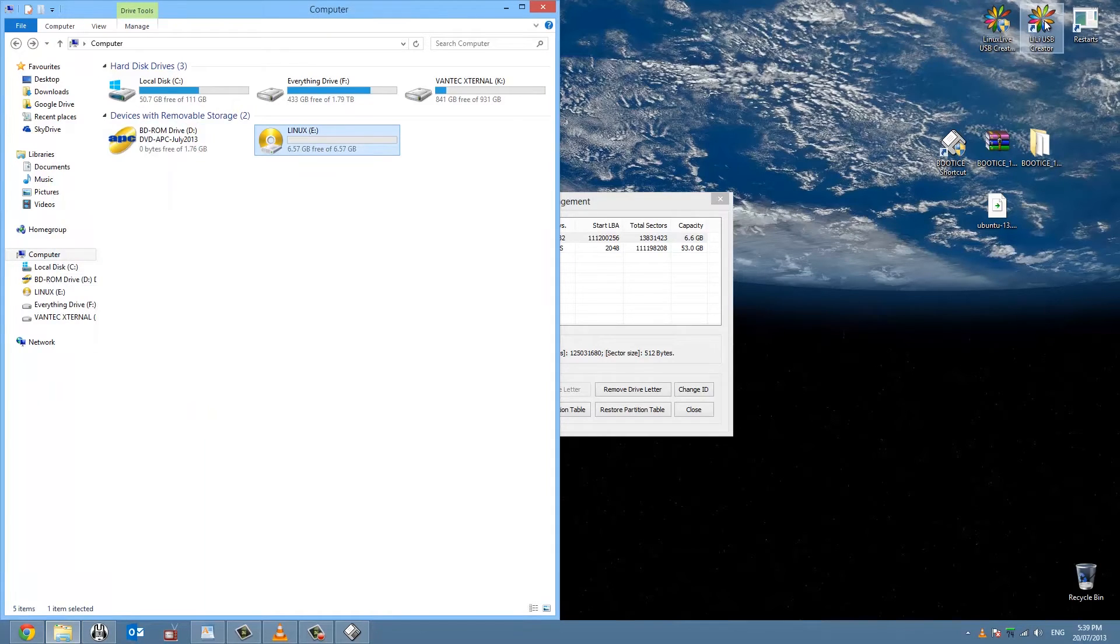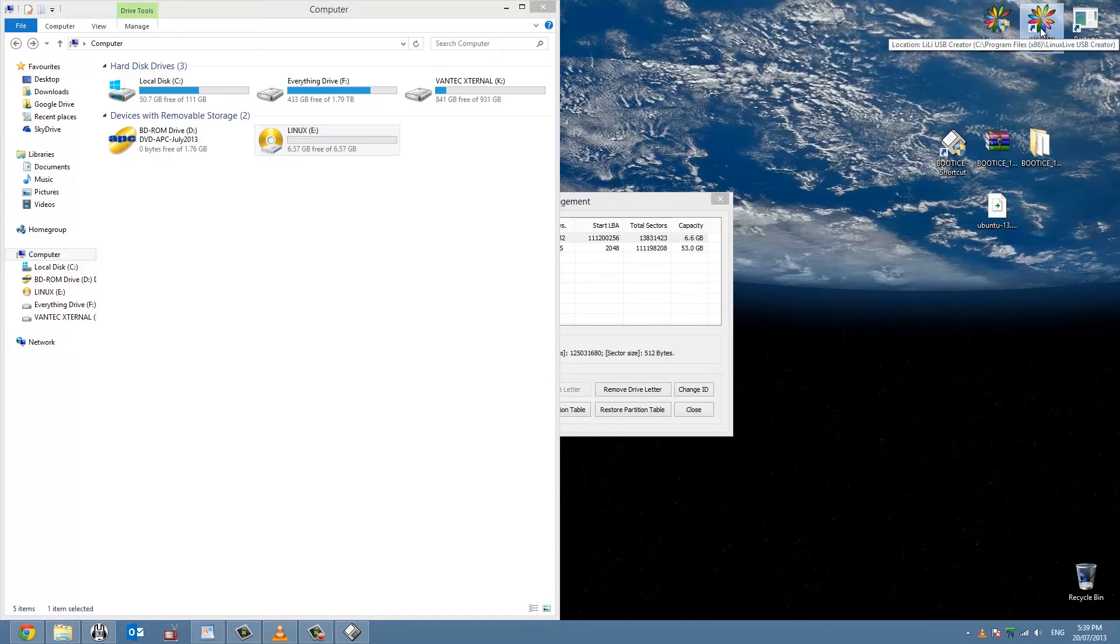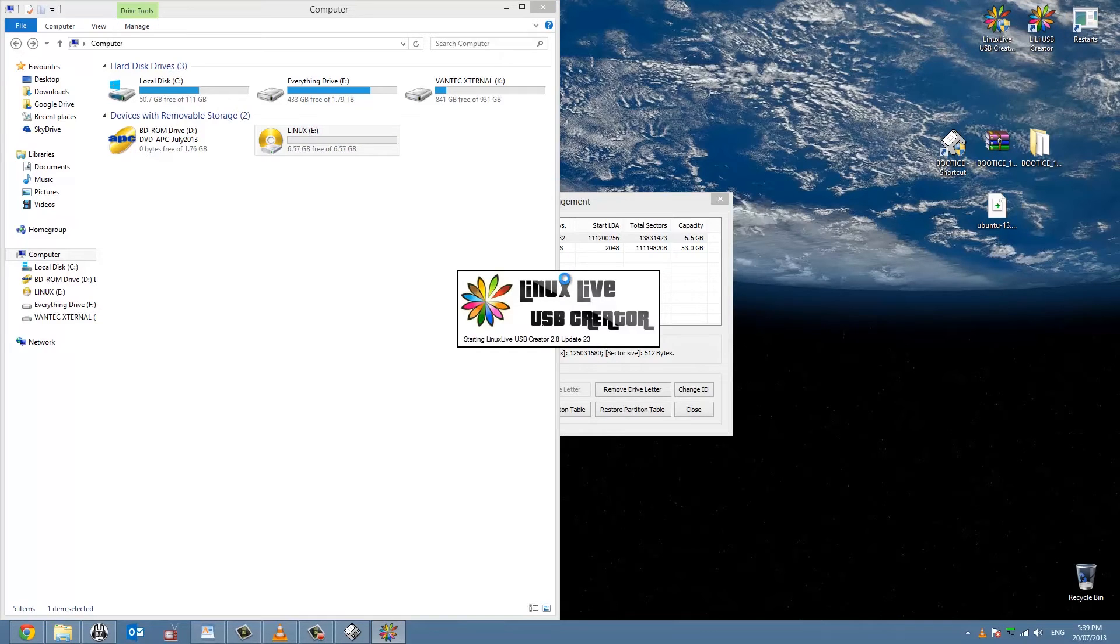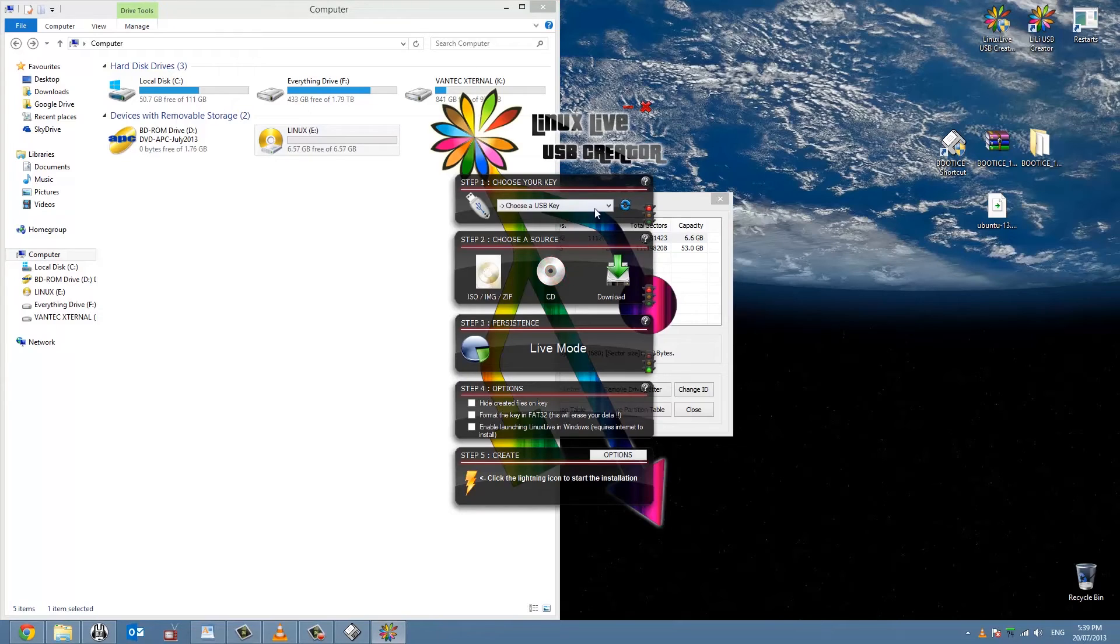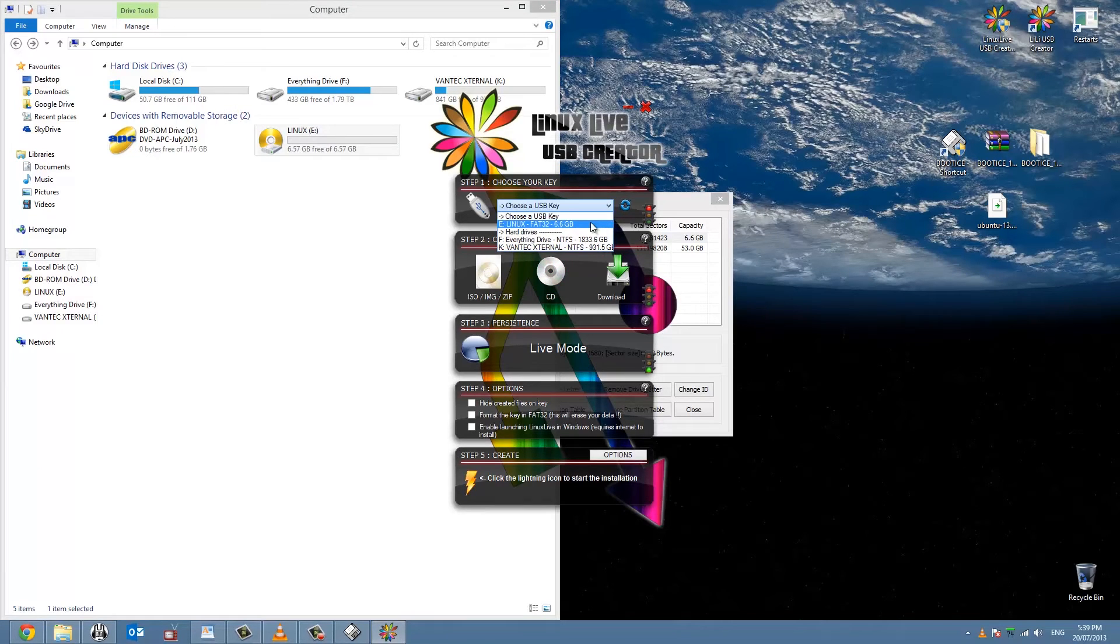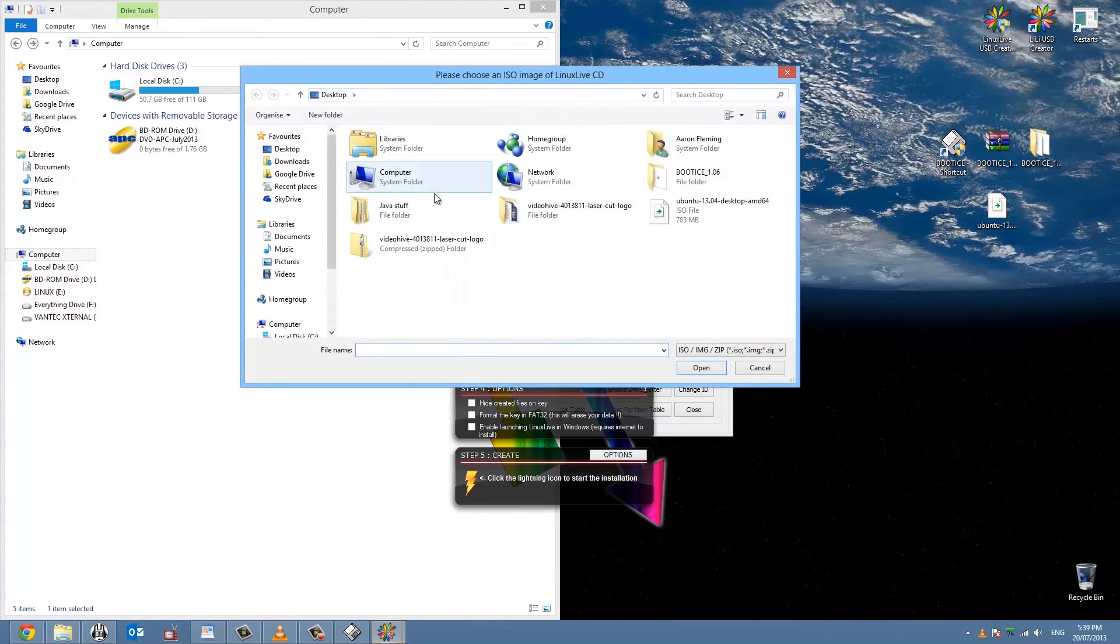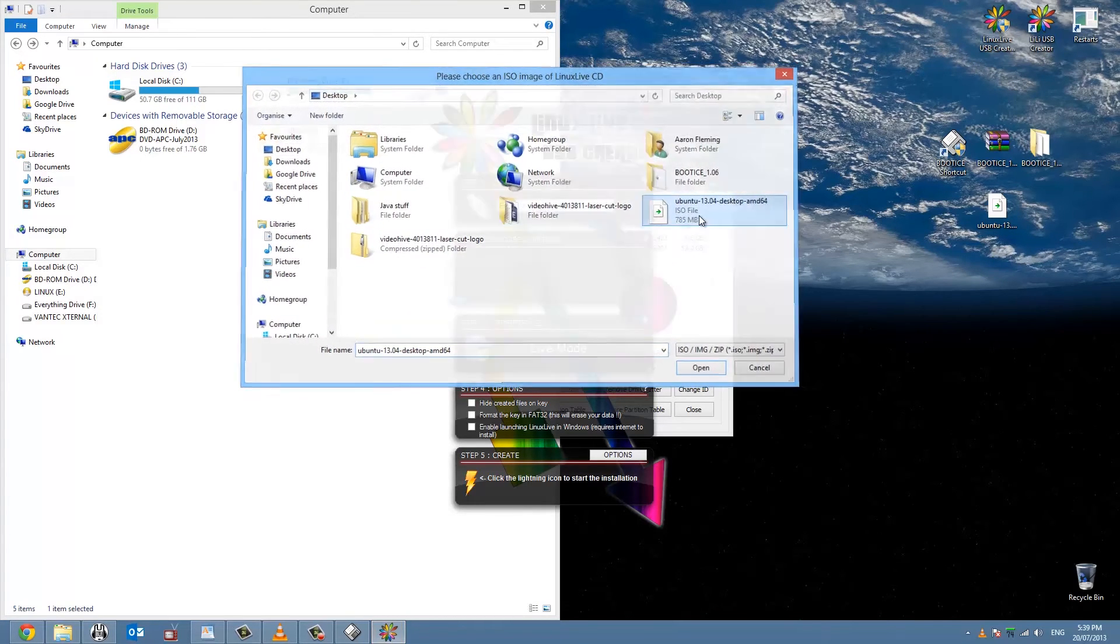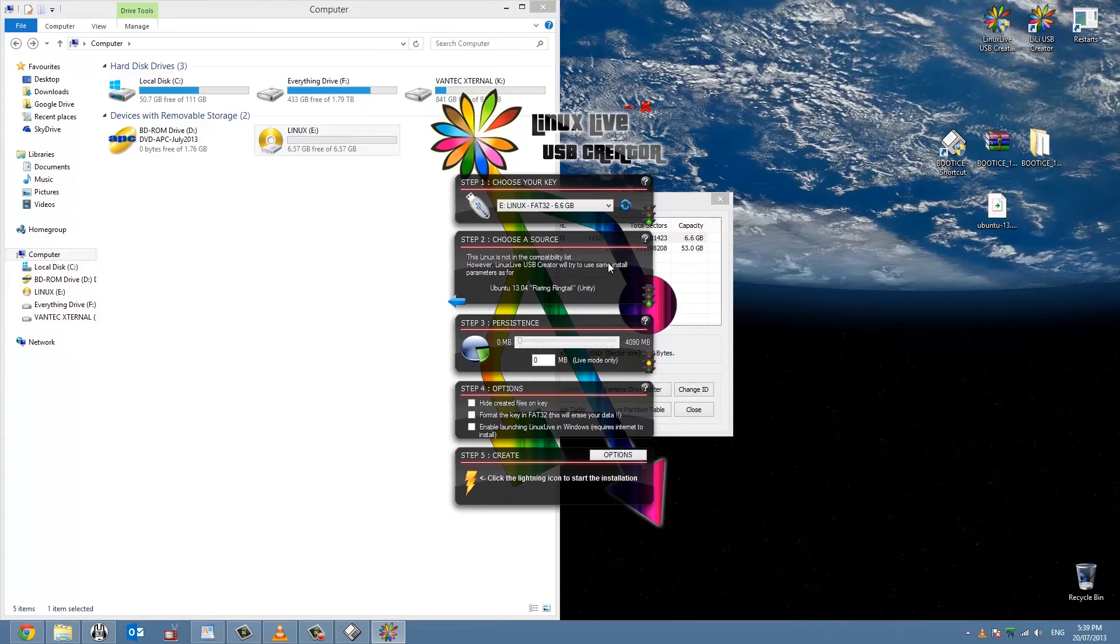To install the Linux on it, this is where we'll use the Linux Live CD Creator. So you just open this one up and you'll see you get this window up here. You want to make sure that you get the right partition, so this one's the E. Select which option you want here, I have the ISO which is right there.